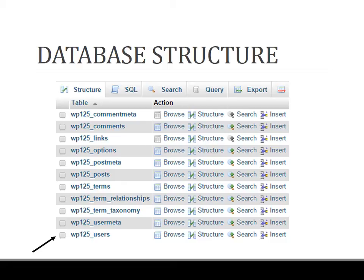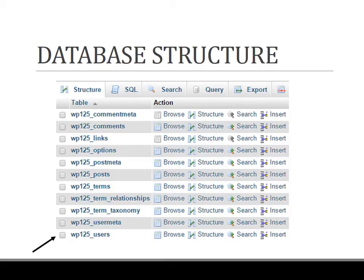Now click on the WP_users table. As you see in the picture, WP125_users is the table name, and WP125_ is the prefix.